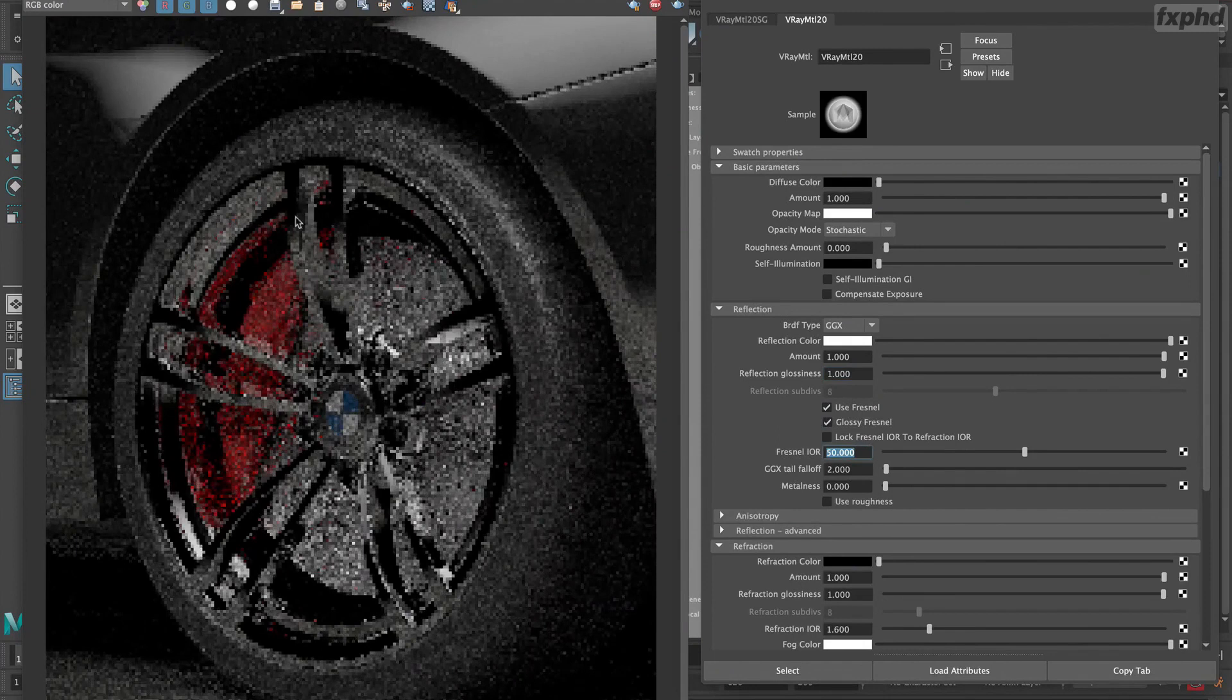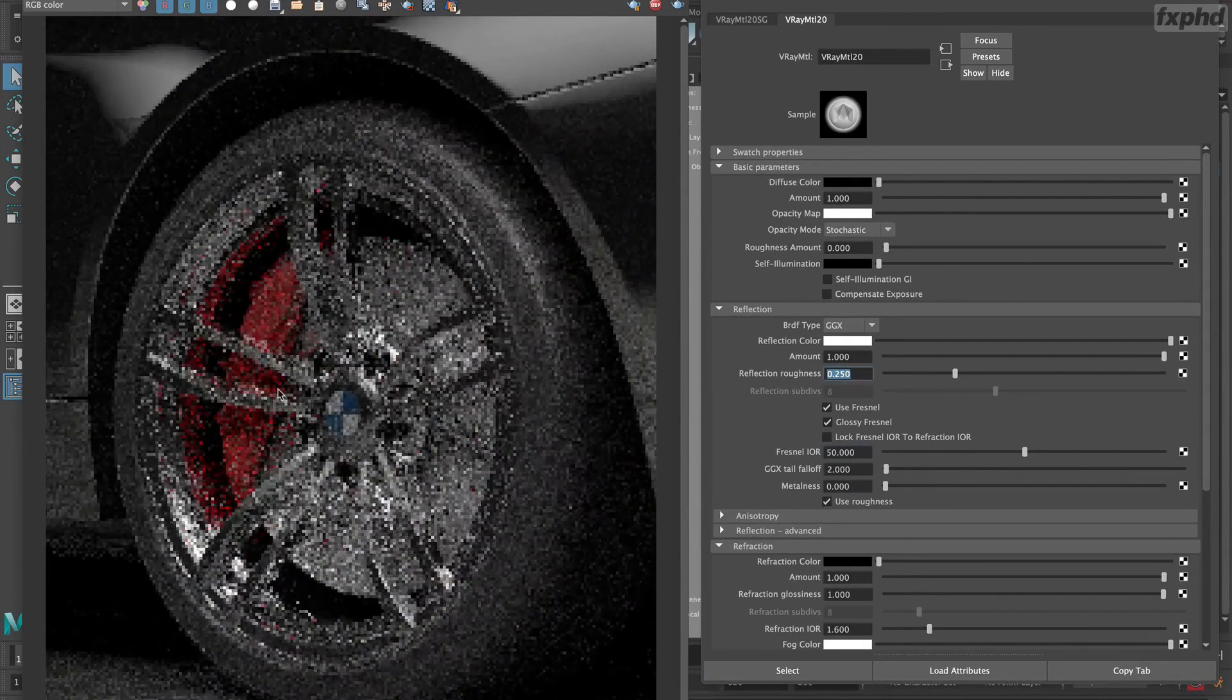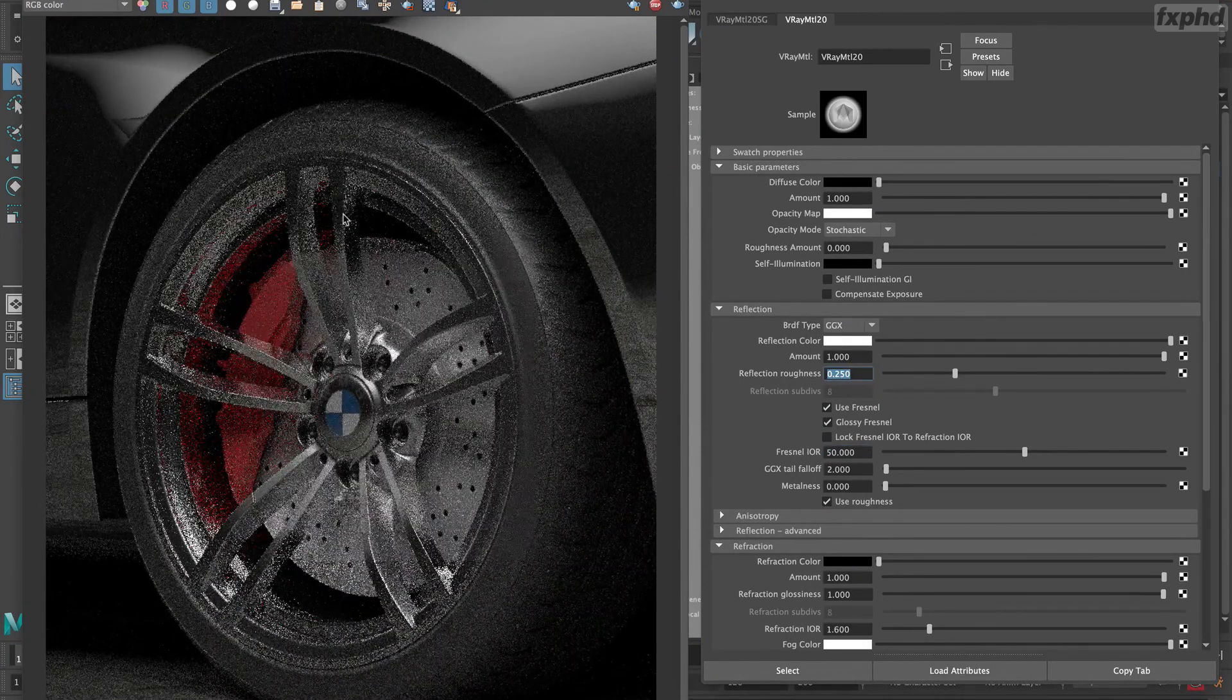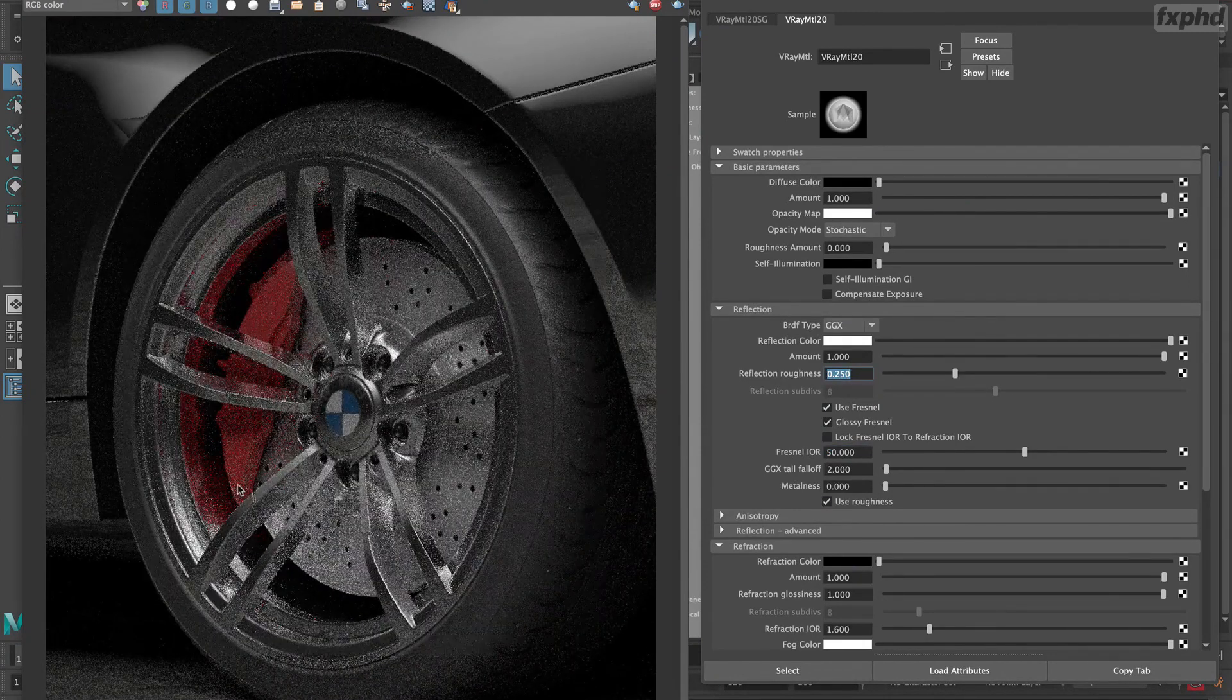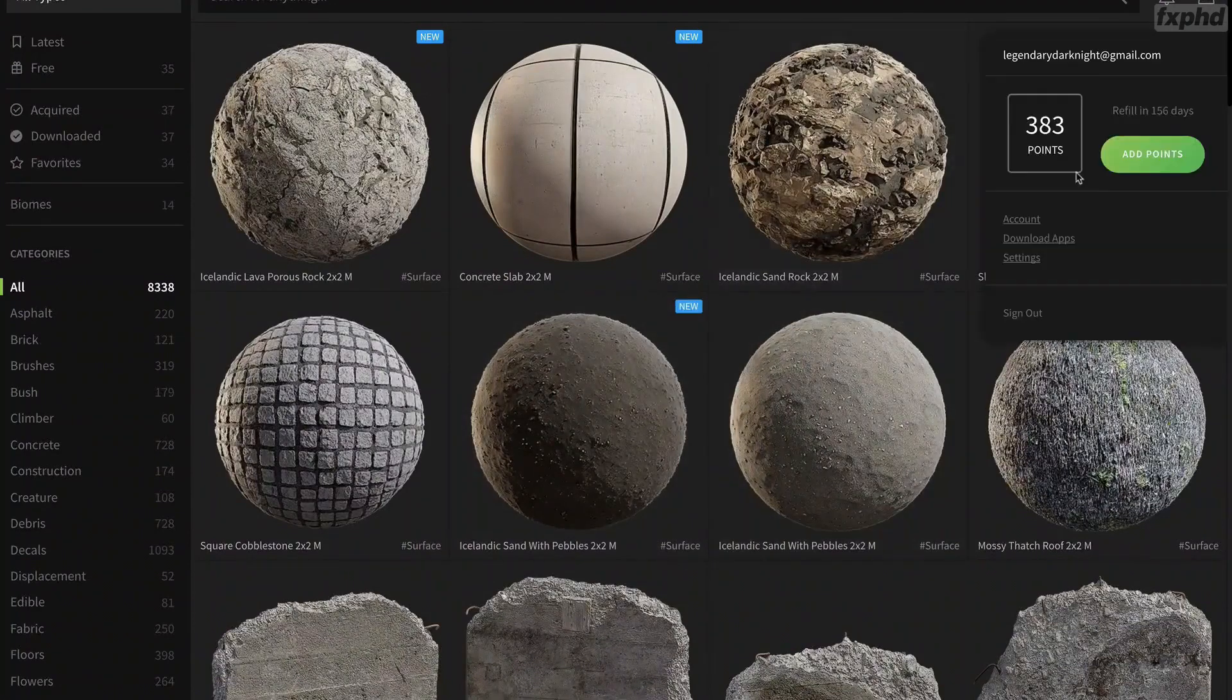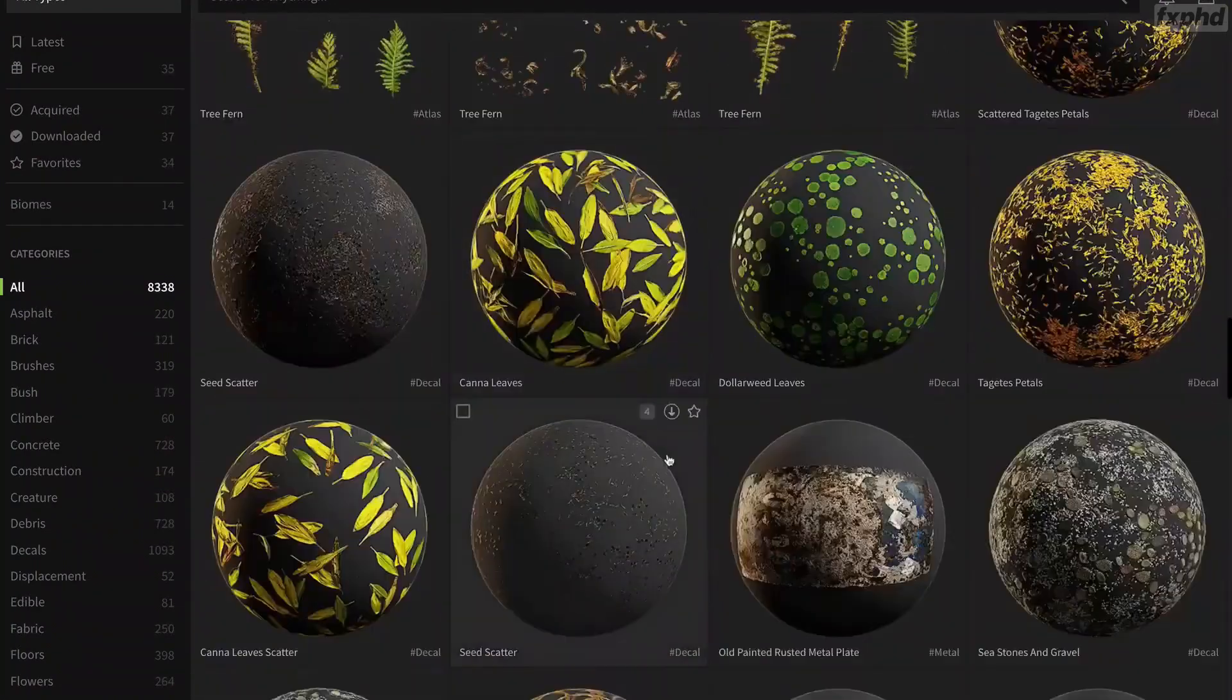In this course you're gonna learn how to set up studio lighting and how to customize car paint shader to render a realistic car scene.